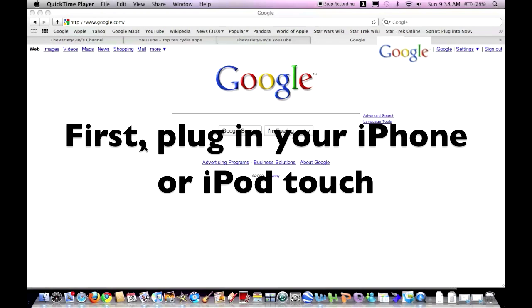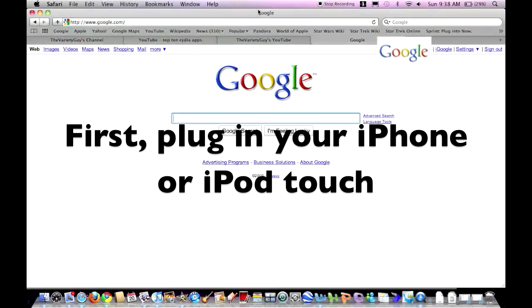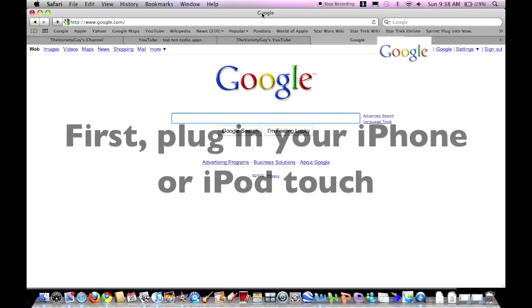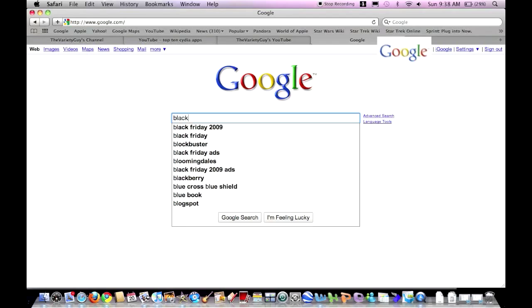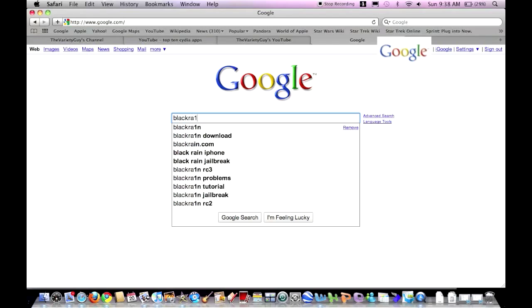Hey guys, this is the Variety Guy. I'm going to show you how to jailbreak your iPhone or iPod Touch using Blackra1n. The 'i' in 'rain' is substituted for the number one. So go into your web browser.